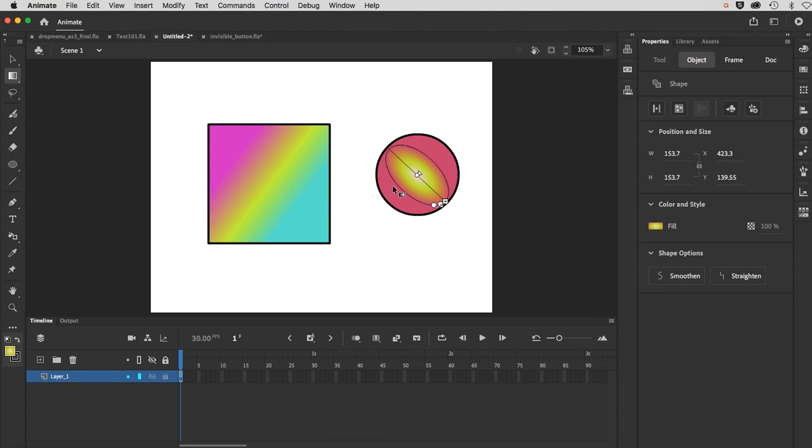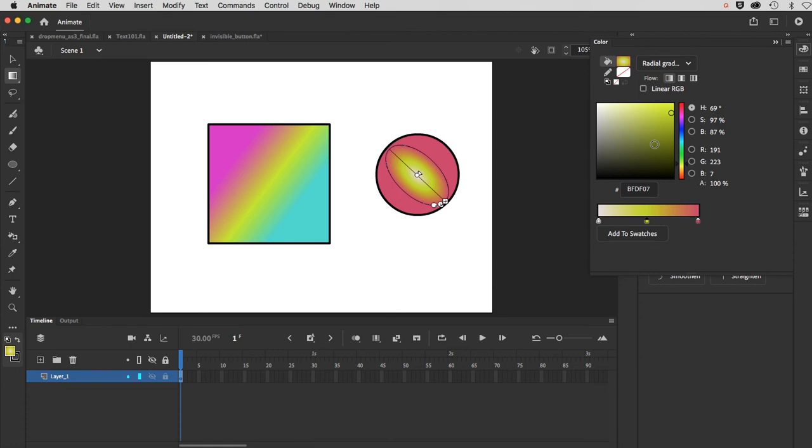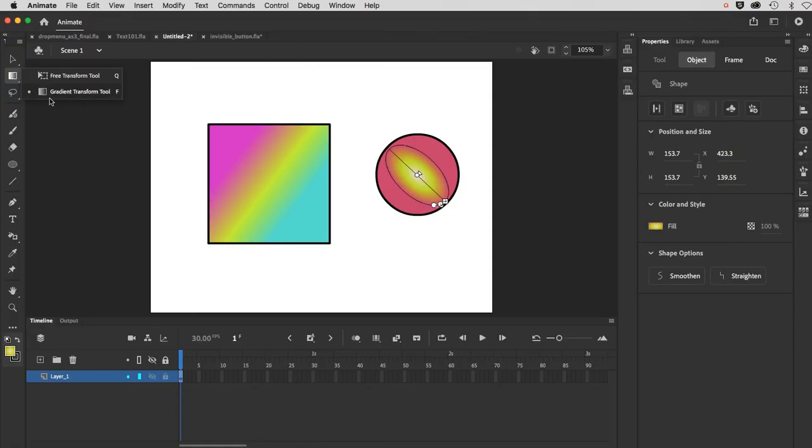And really that's the roundhouse lesson on working with gradients inside of Adobe Animate. The main thing is you work with it inside of your color palette, in conjunction with the gradient transform tool. And that is our lesson on gradients for today.